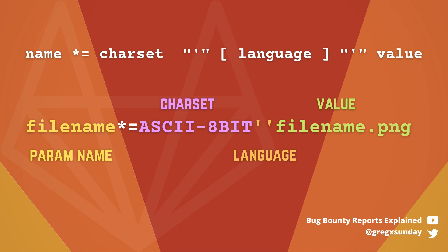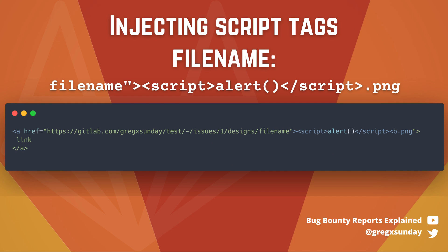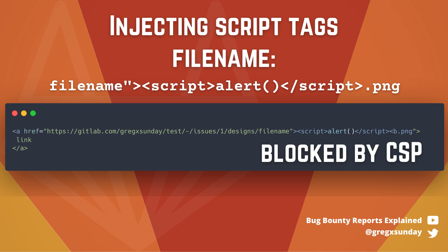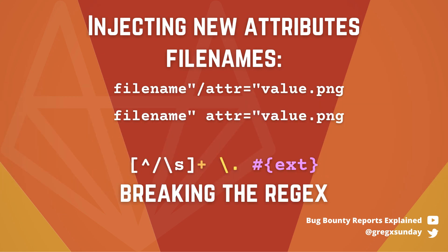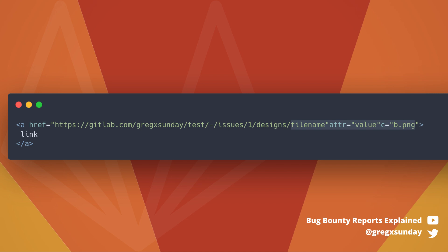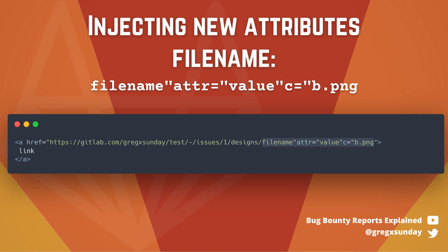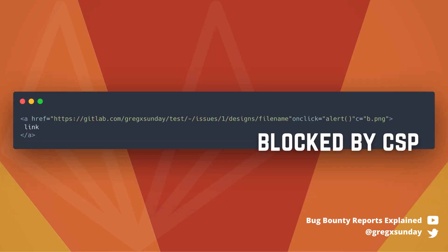How do you then execute the XSS if you can't use spaces or forward slashes? You could use a new tag without any attributes, but you would be blocked by content security policy. But it turns out that when you have multiple attributes, you don't need a space or a slash to separate them. If you use quotes, you can place one attribute next to another. This way, you can inject arbitrary attributes into the a-tag.